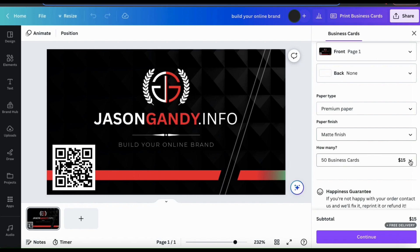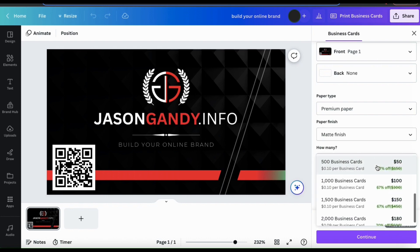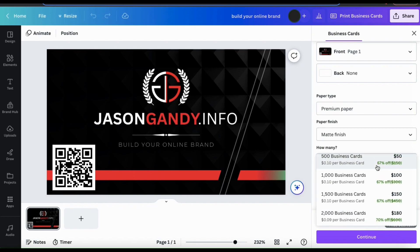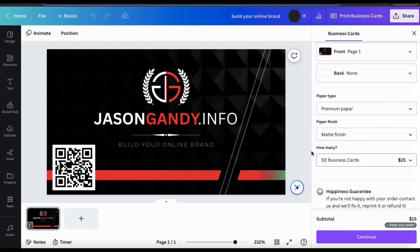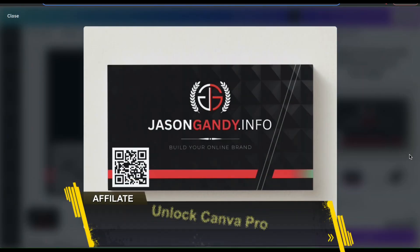I can order as few as 50 cards for $15, all the way up to 2,000 cards for $180. And when ordering from Canva, keep in mind that you'll also get free shipping.